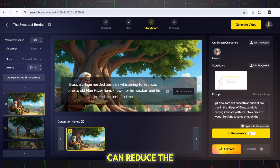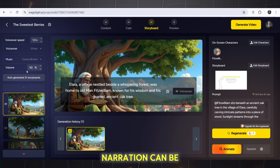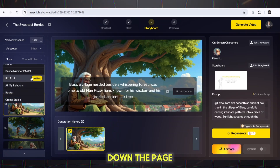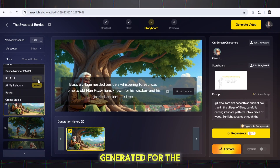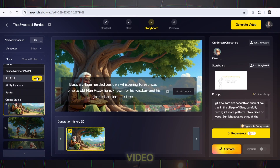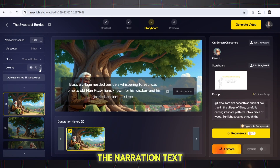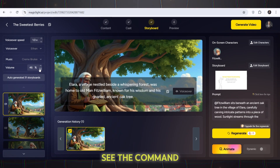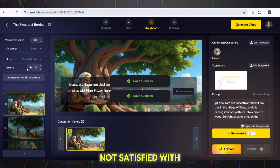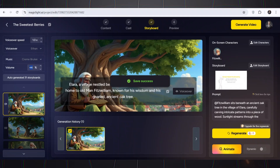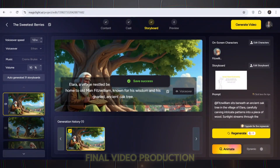Remove audio noise: if necessary, I can reduce the volume of the music so that the narration can be heard more clearly. If you scroll down the page, you can see all the images generated for the scenes in the video. By selecting each scene, you can see the narration text for that scene and the command used to generate that image. If you are not satisfied with the image, just click Regenerate to generate a new image.